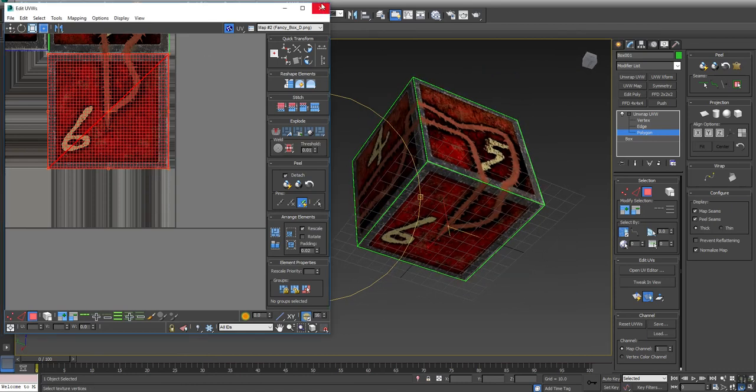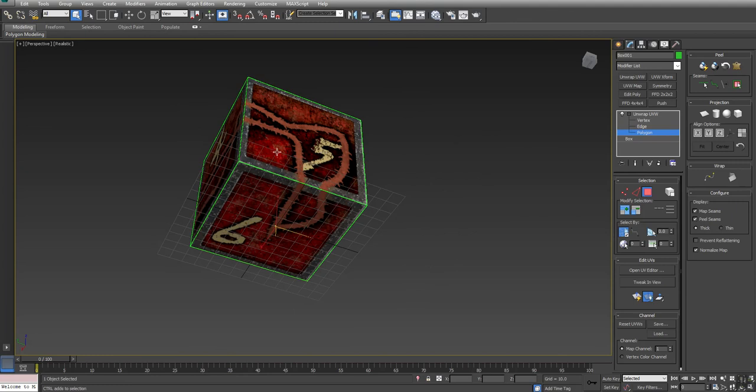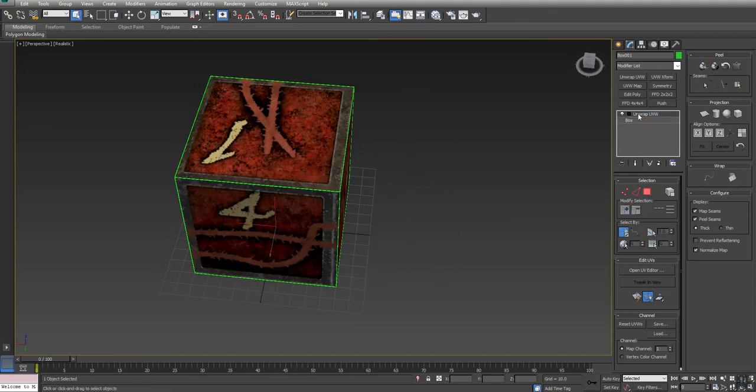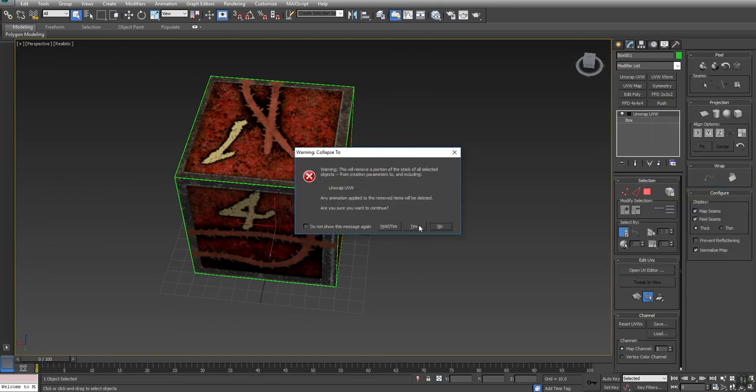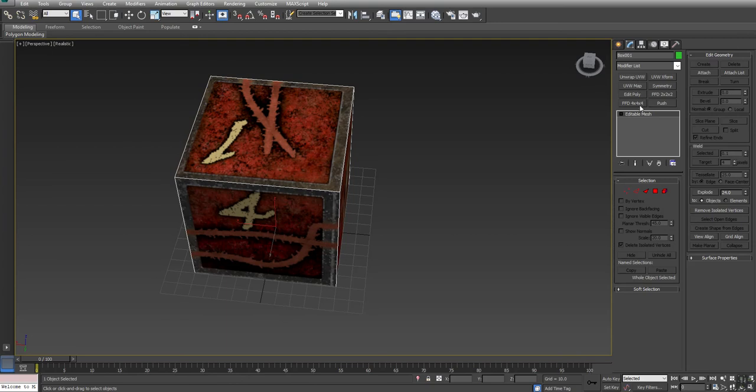So now, this modifier, Unwrap UVW, it allows you to go in and rearrange your UVs. It is not the UV data. So what you're going to do is just right click and say Collapse To and say Yes. The UV data is stored inside the vertex points. So anytime you make changes, right click and say Collapse To.